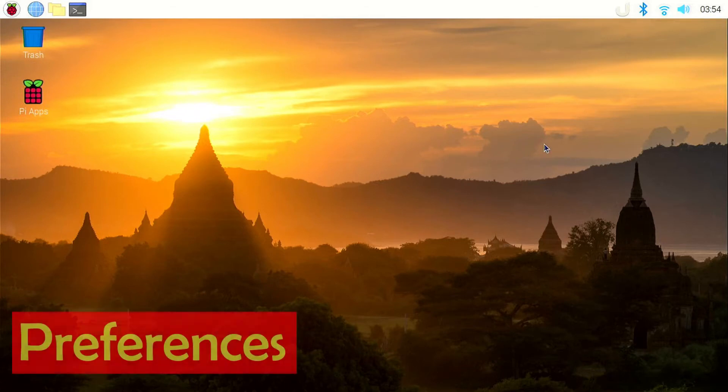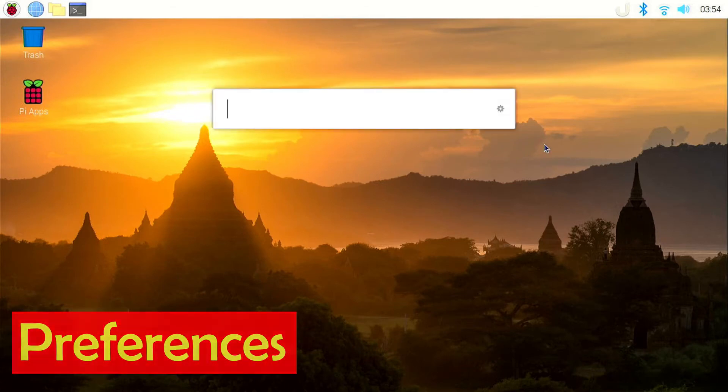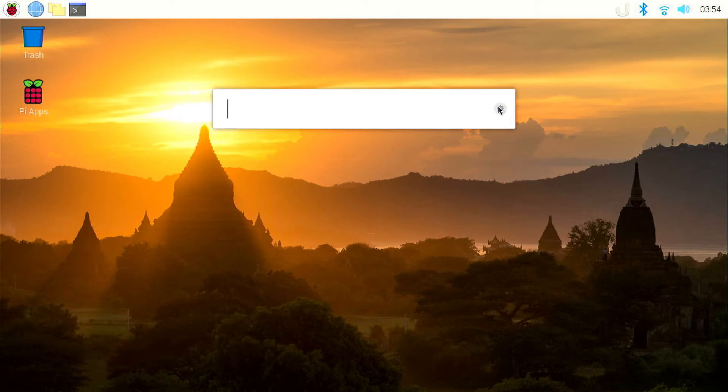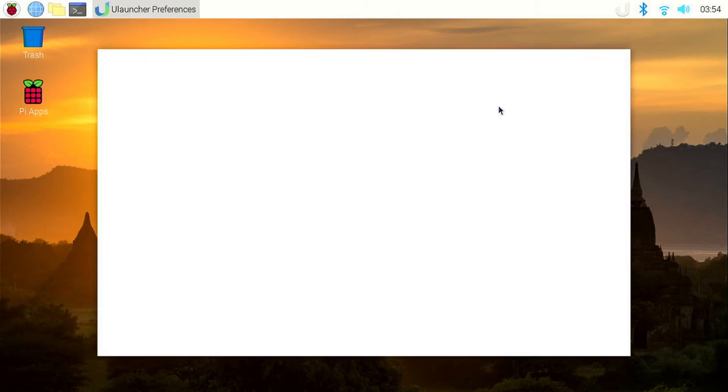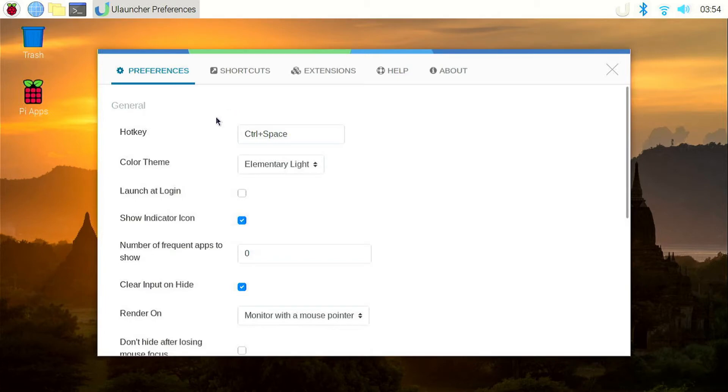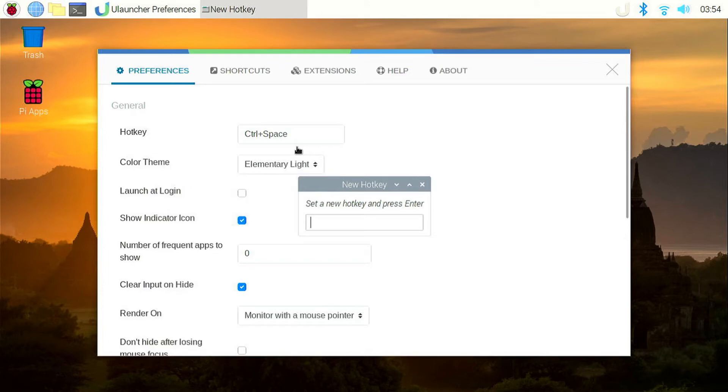We can open the preferences menu by launching uLauncher and clicking on the small gear icon on the right. This will open the preferences window. First, we can change the keyboard shortcut to launch uLauncher. The default one is ctrl plus space. To change it, click on it and click the desired keyboard shortcut. For example, if I want ctrl alt u, you can click on ctrl alt u.